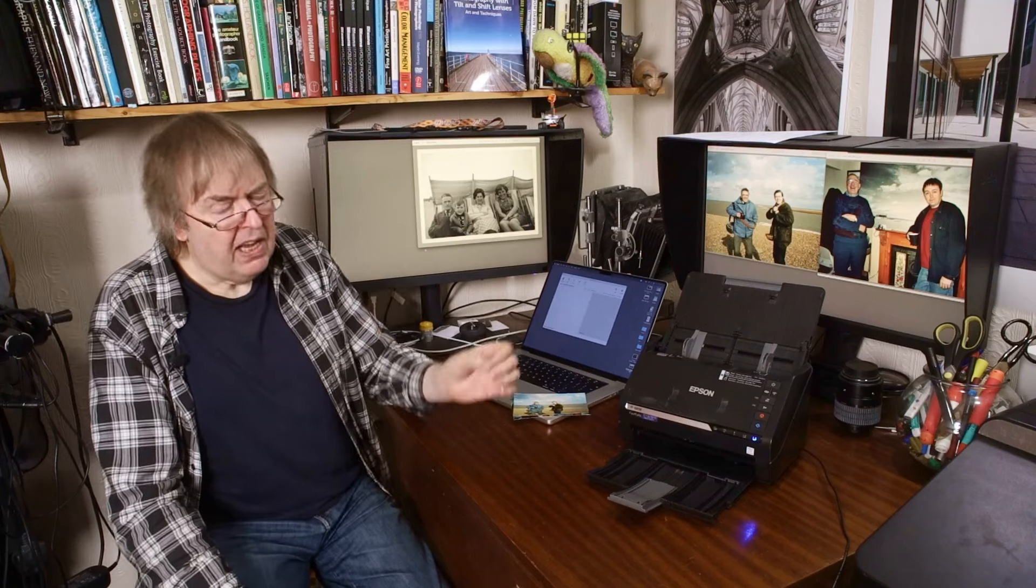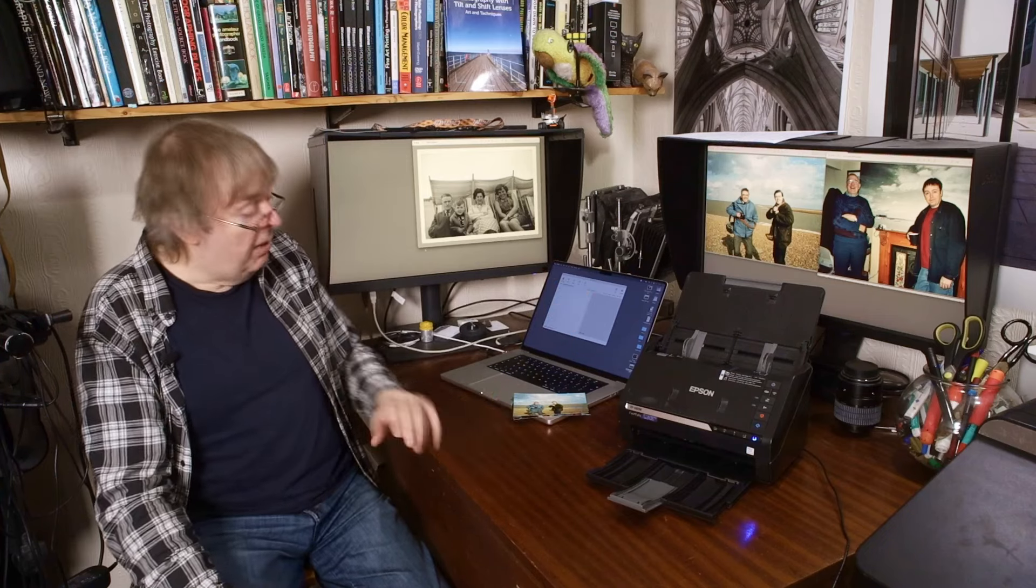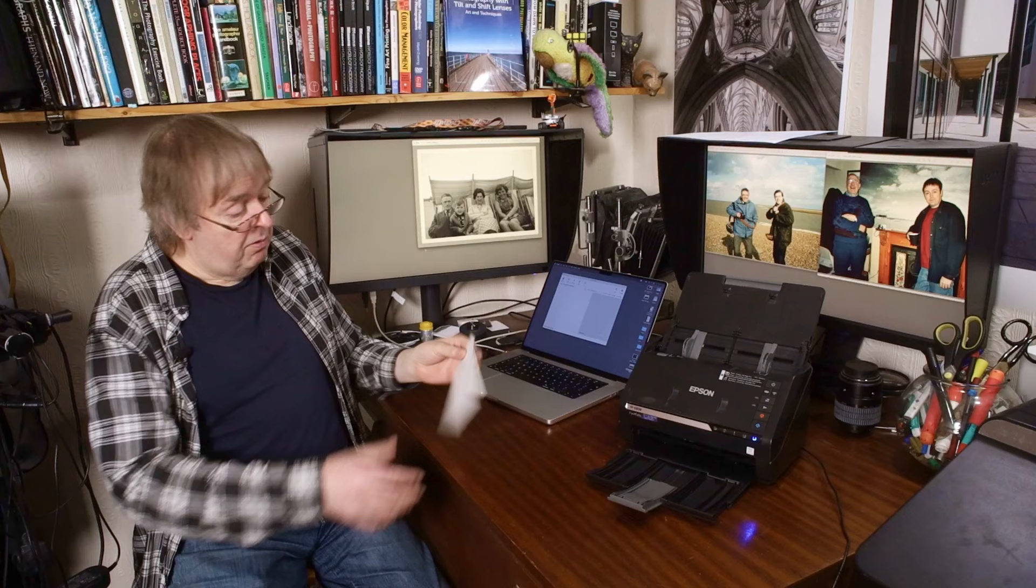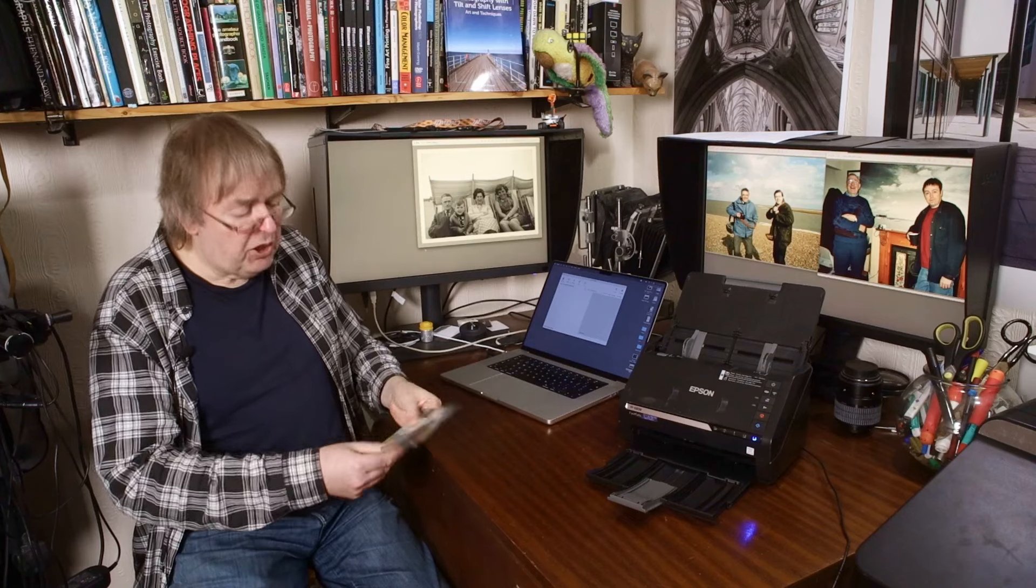It works as a general purpose document scanner as well. But it's a bit excessive unless you have an awful lot of paper documents that need doing. But it'll do that as well. As I say, the feed works very reliably. I had no misfeeds. I had no pictures damaged. But as I say, be careful with delicate pictures. If you've got delicate pictures, put them in the little scan folder and do that. And then that'll go through. You have to do them one at a time. But for prints like this, anything else?